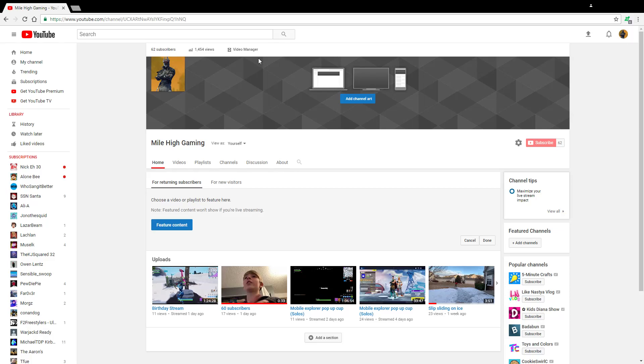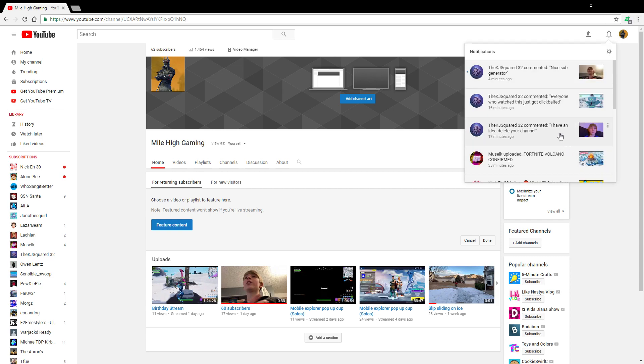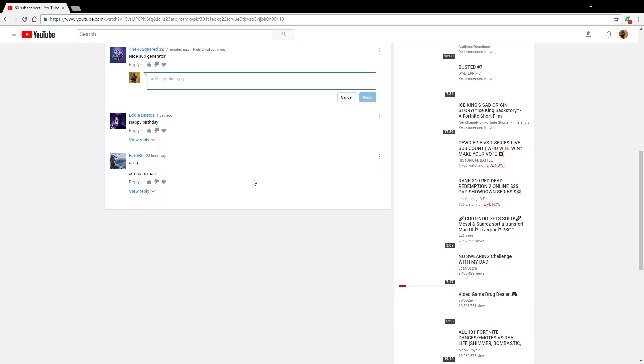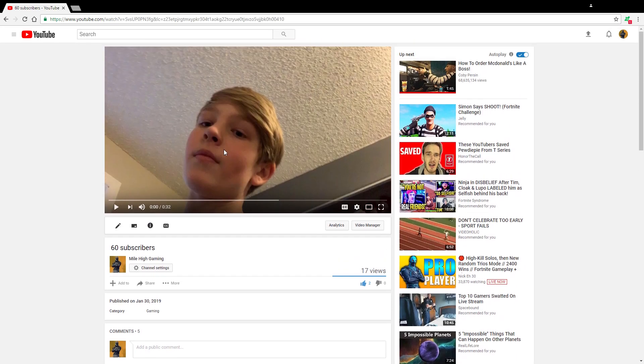What is up everybody and welcome back to another video. Today we have been dissed, big dissing going on here. I cannot let that stand. KJ squared 32 has dissed me. He says 'I have an idea, delete your channel,' and then he says 'everyone who just watched this, you got clickbaited.' And then look at this, I got